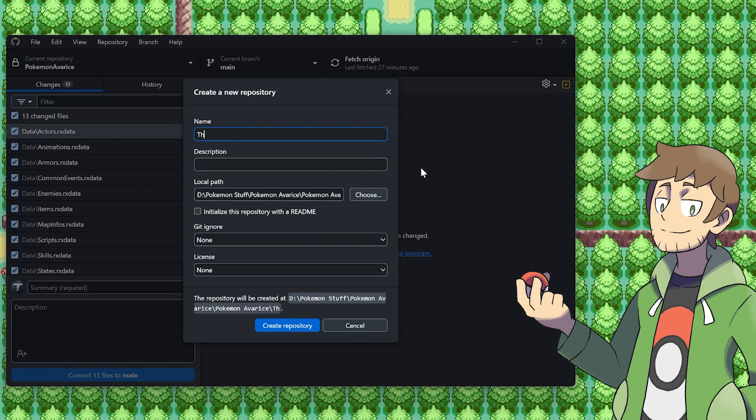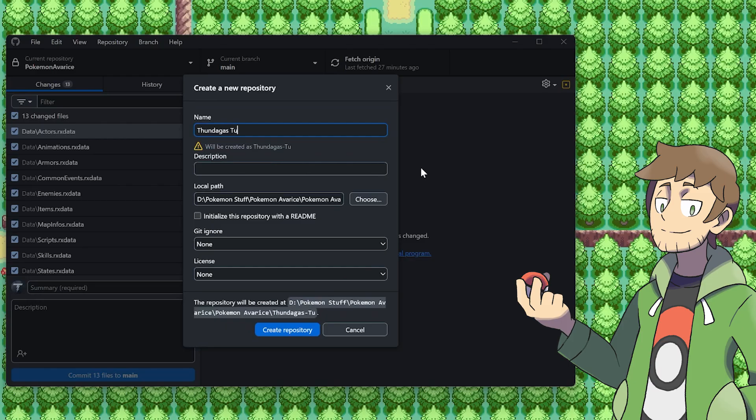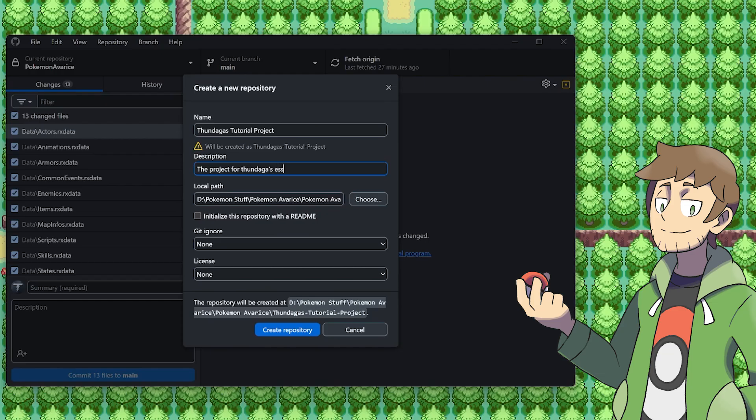Let's make the name of it something like Thundaga's Tutorial Project. And then for the description underneath, let's just say the project for Thundaga's, that's me, Essentials Tutorials. The next is super important, and that's the local path here for our project folder. Right now it's trying to create it in my Pokemon Avarice folder, so we need to change that. Let's hit Choose here.